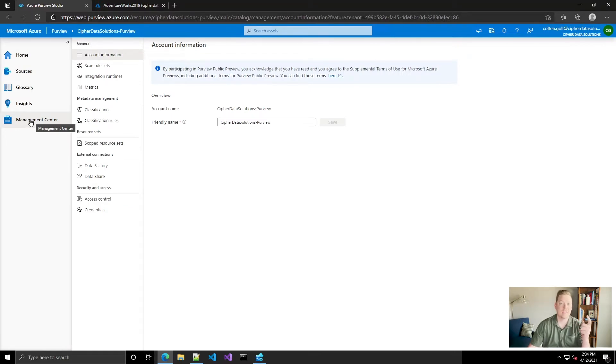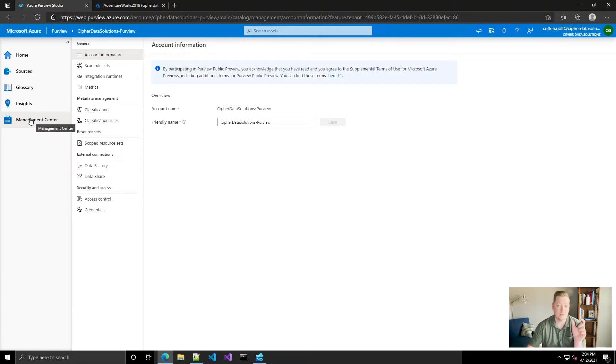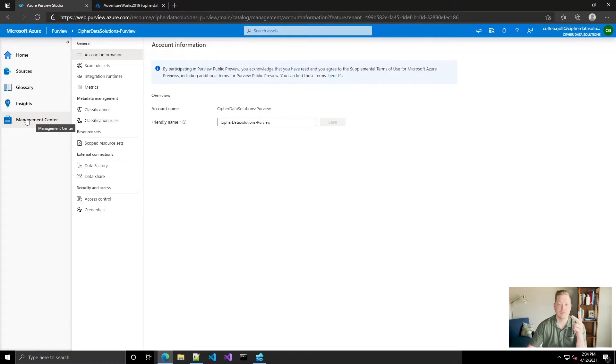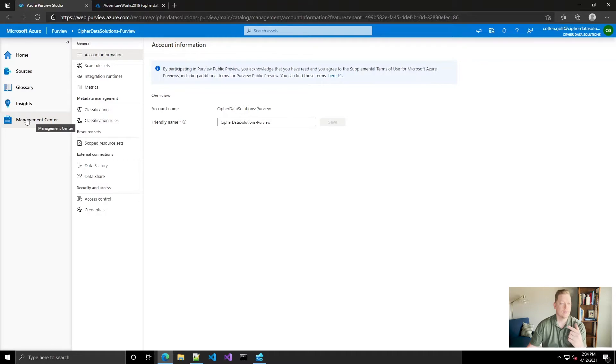The first is the actual classification that's going to be applied to your metadata when the engine scans your data sources, and then the second one is the classification rule that tells the engine when to apply those classifications. So let's go ahead and create a classification.